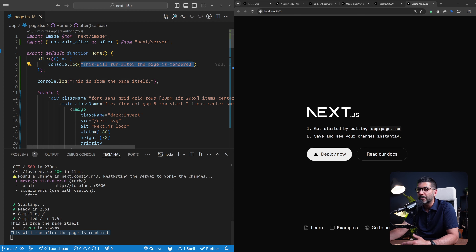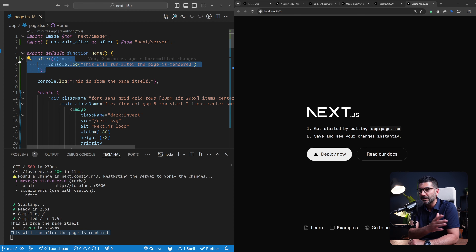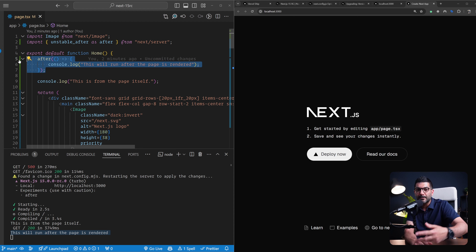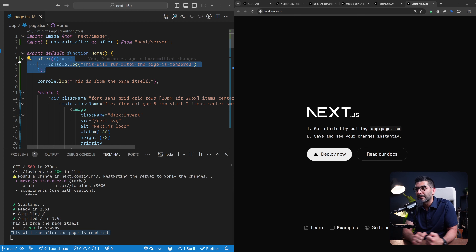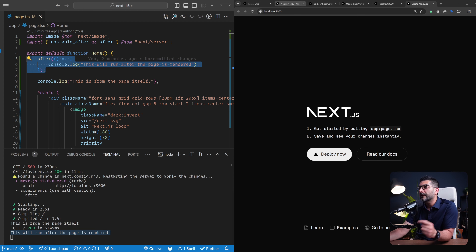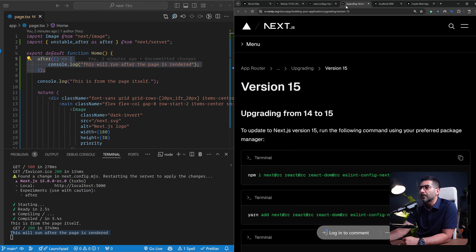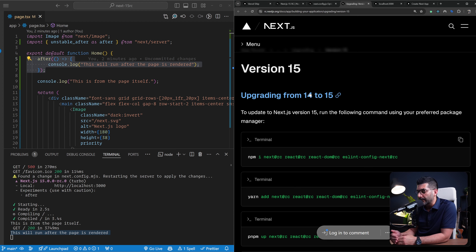This is pretty cool. It reminds me of the way middleware functions work in Express — you can hand off the response back to the user but still schedule some tasks to be done later. Now, before we wrap up, I want to also go to the upgrading to version 15 guide from Next.js. If you want to update your existing project, you can run any of these commands depending on your package manager to update Next, React, React DOM, and Next ESLint. You can also update your TypeScript versions to the latest versions.